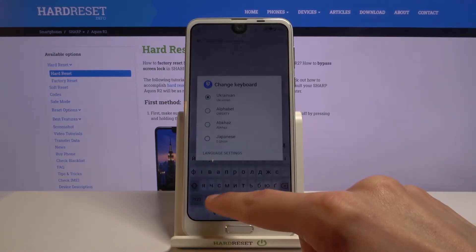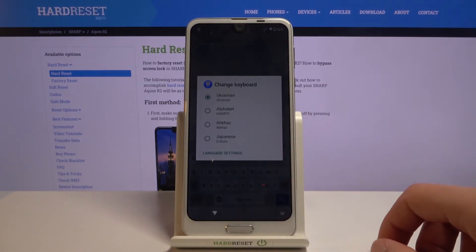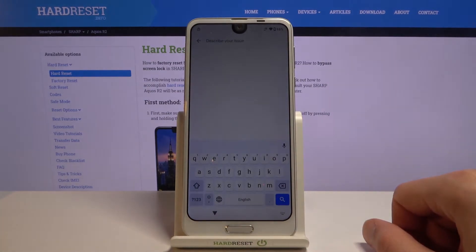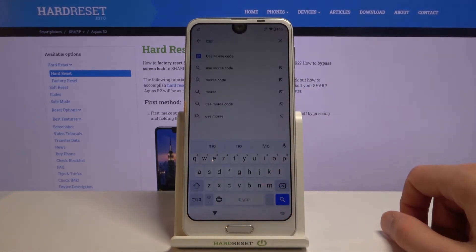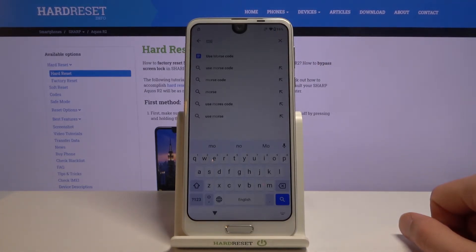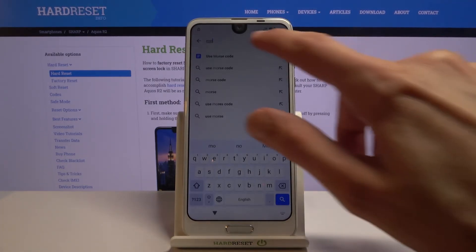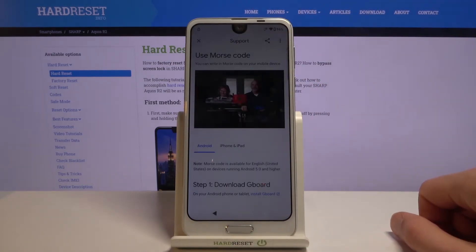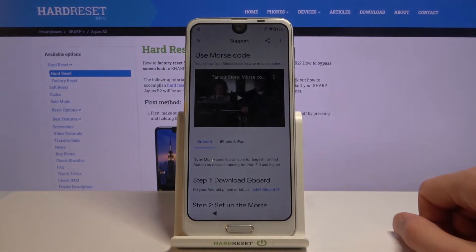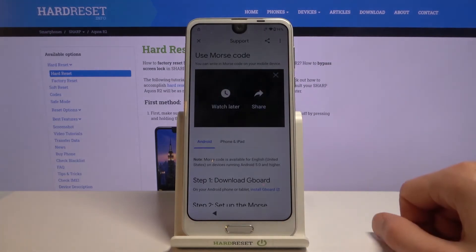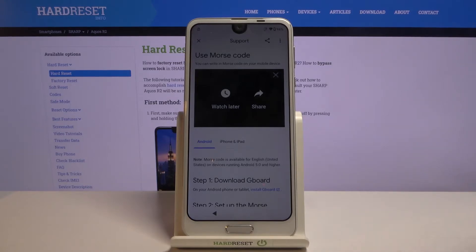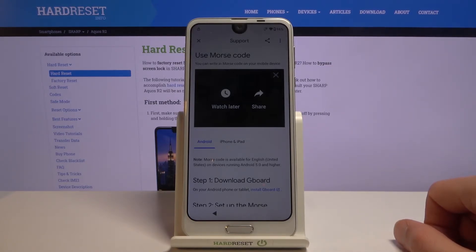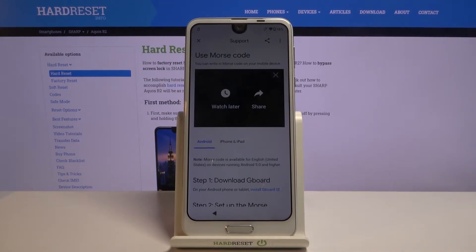What you want to do is stop on 'Describe your issue' and change the keyboard back to English — hold the globe icon, select QWERTY, and type 'morse.' That seems to bring up 'I use Morse code' as a suggested option, so select it. Then tap on the video and choose the three dots. You do need internet for this — though you would need that to see the Google verification page anyway.